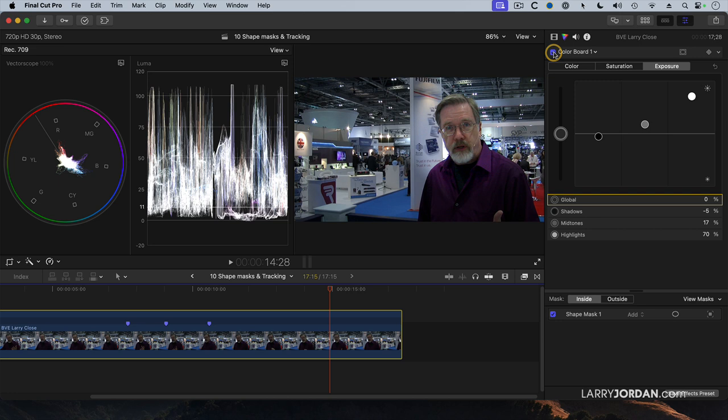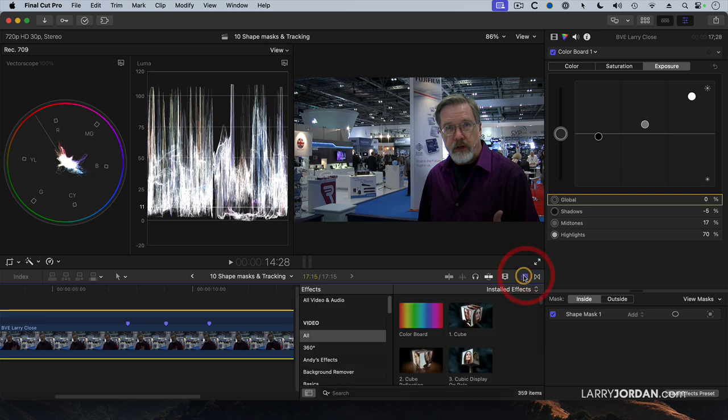Got to admit, that's a whole lot cooler, except my highlights are too high. Let's go and apply the broadcast safe filter. We're going to search for broadcast.